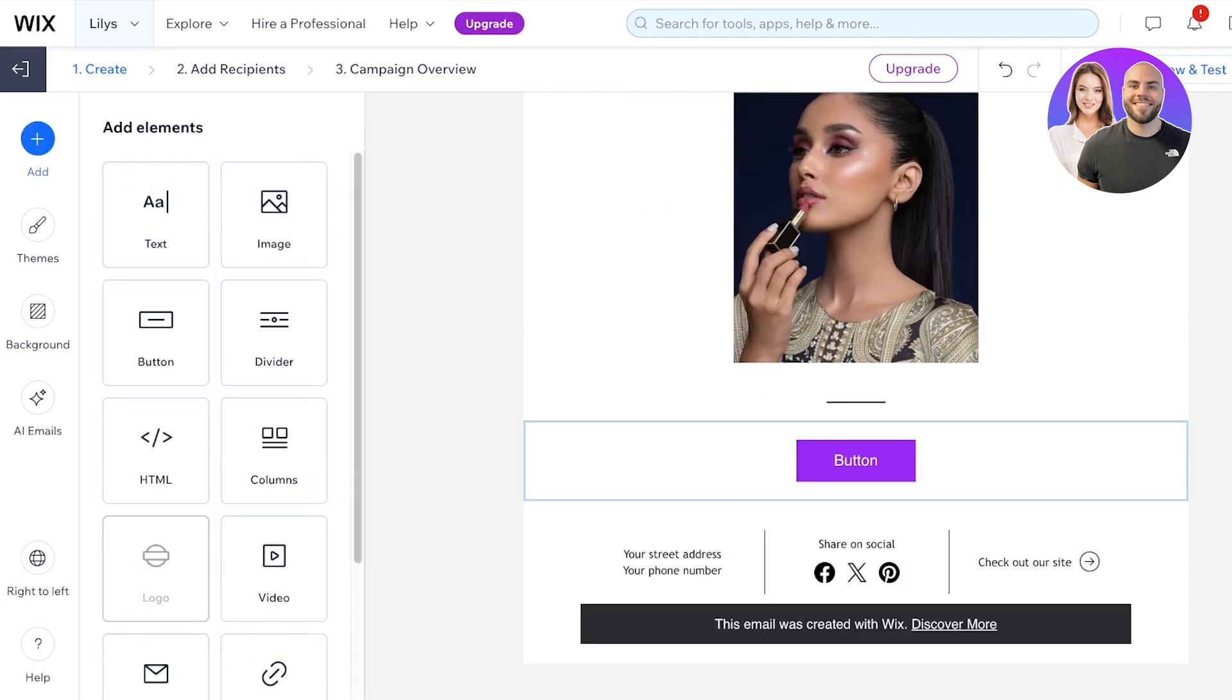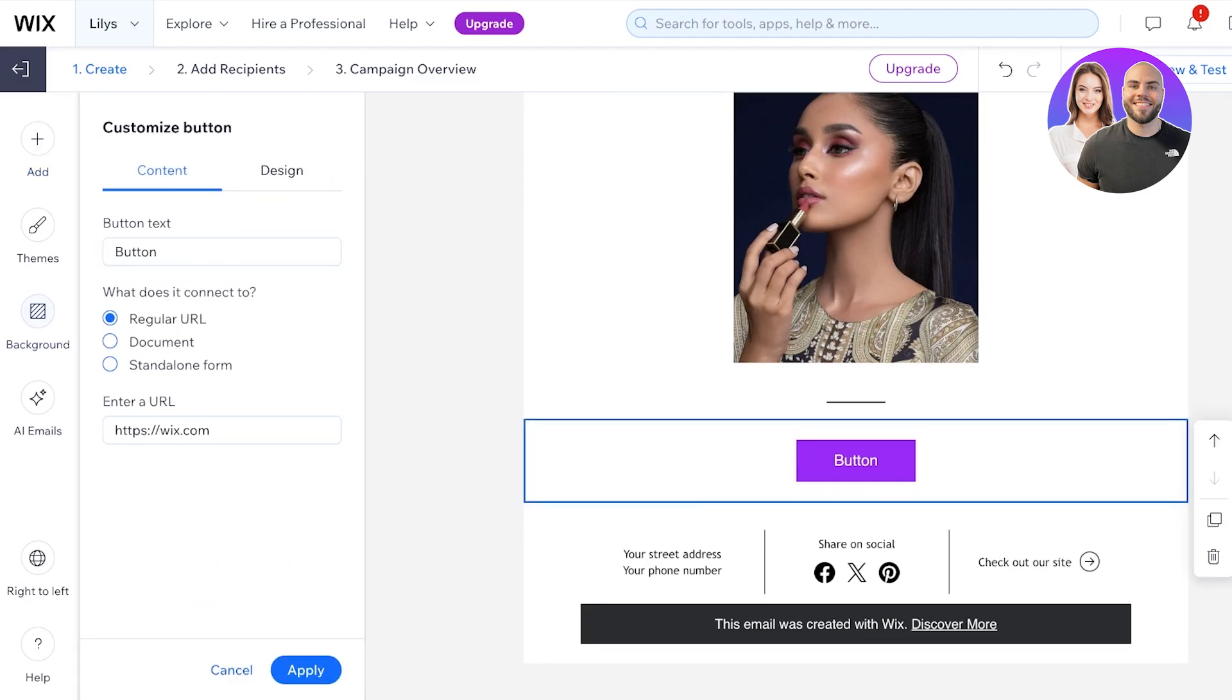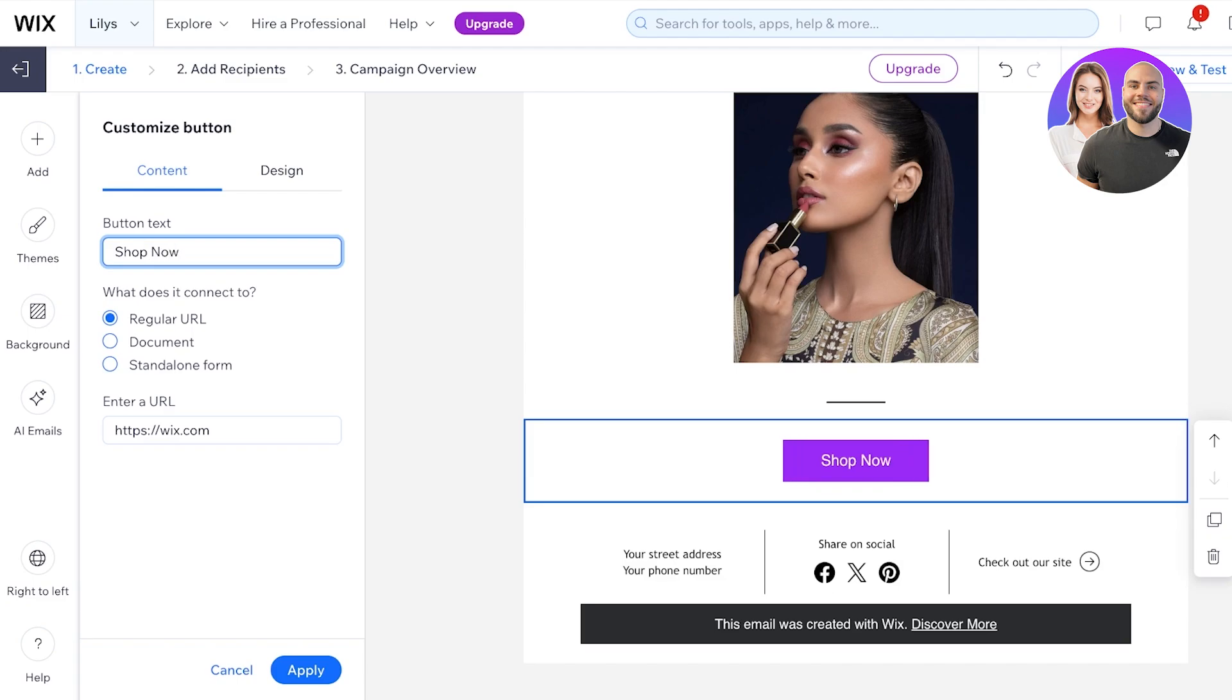After that, you can add a button for your shop now. You're just going to click on the button and the button text is going to say 'shop now' and I'm going to enter my store URL and then just click on apply.